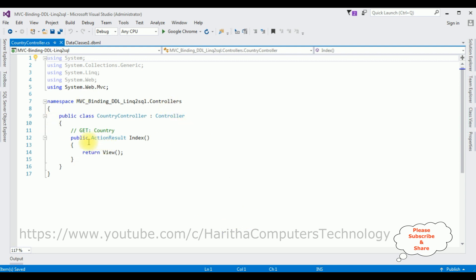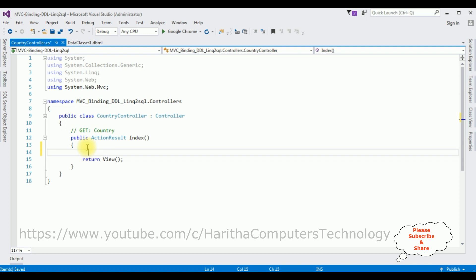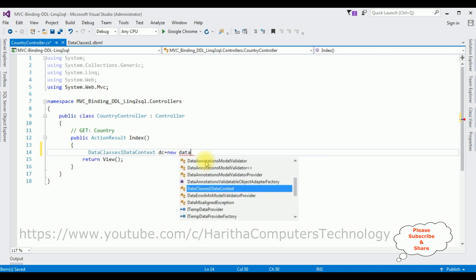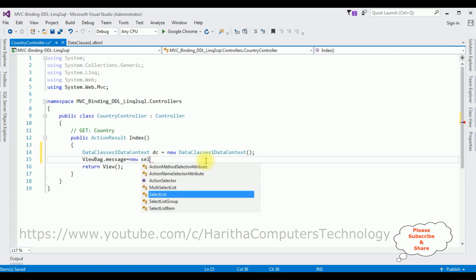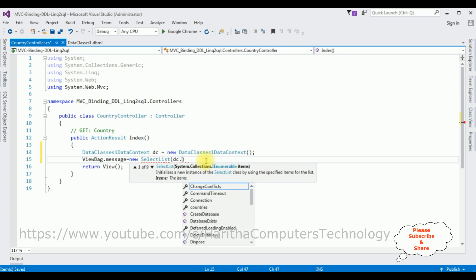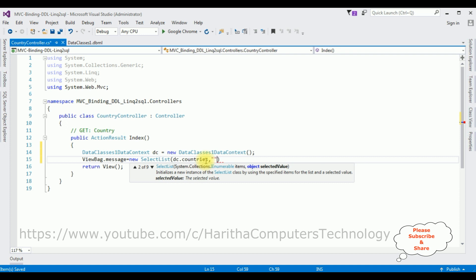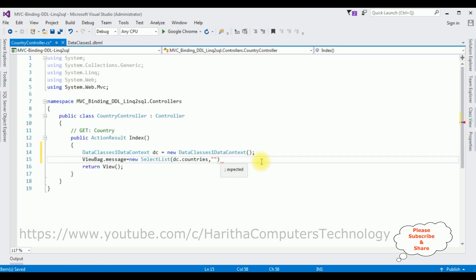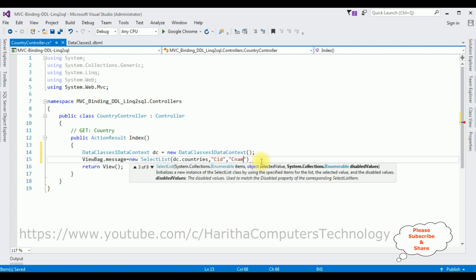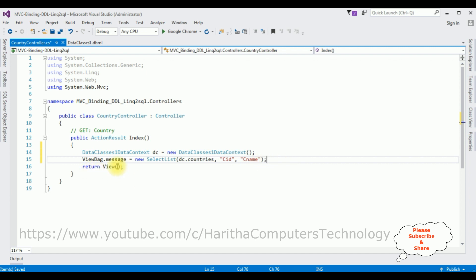The controller is added. Now in the public ActionResult Index method I'm adding DataClasses1DataContext — this is the object: new DataClasses1DataContext(). After that I'm adding: ViewBag.Message = new SelectList(dc.Countries, "cid", "cname"). In the Countries table I have two columns: CID and CName. In the return view I'm adding the Index page. That's it — we have added the coding part in the controller.